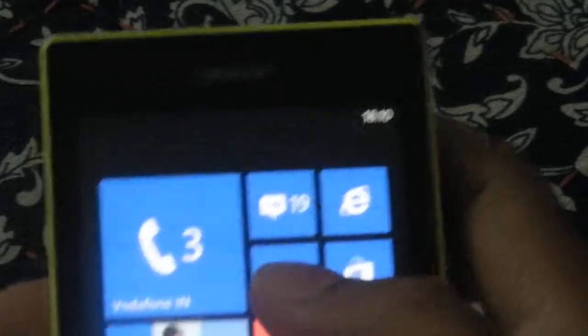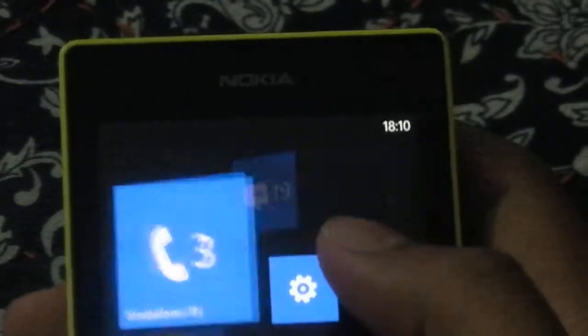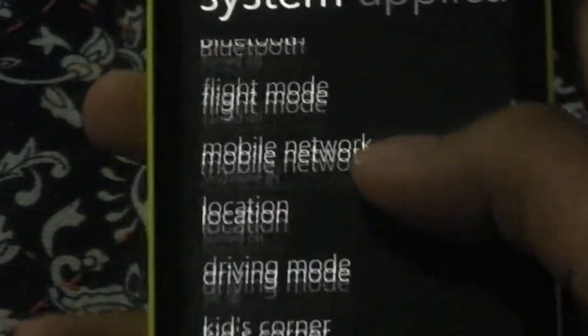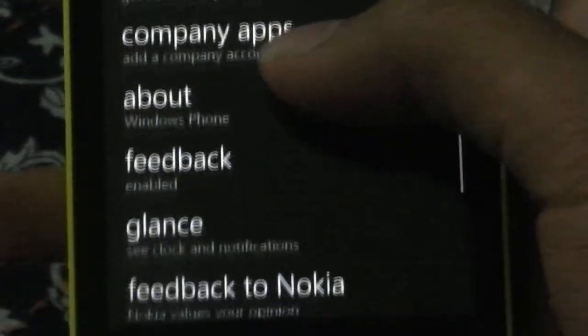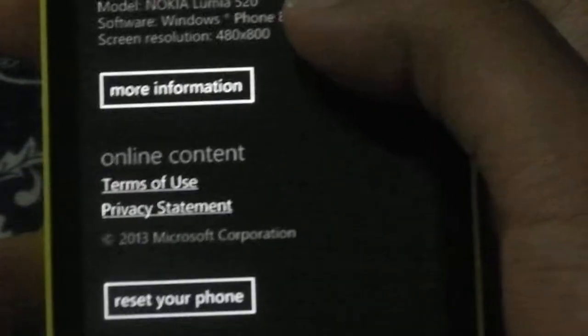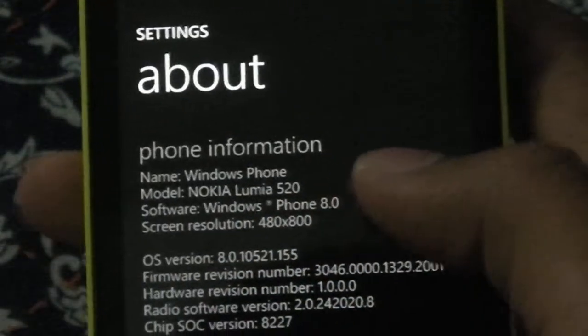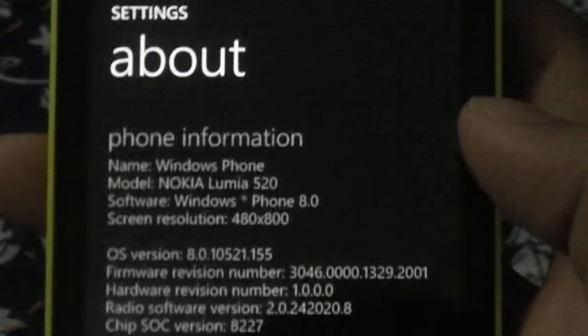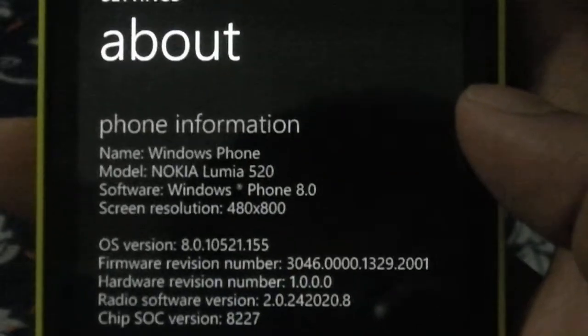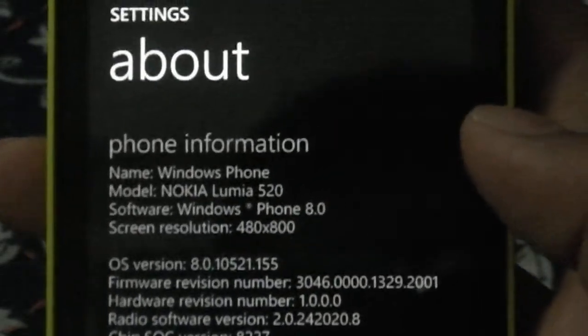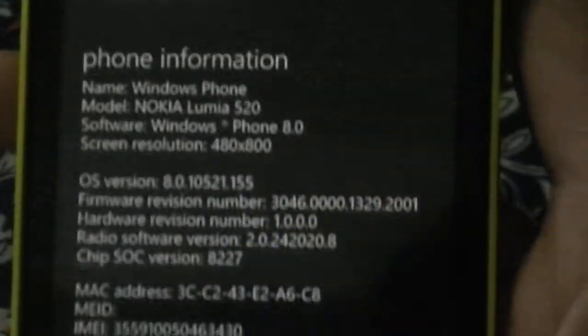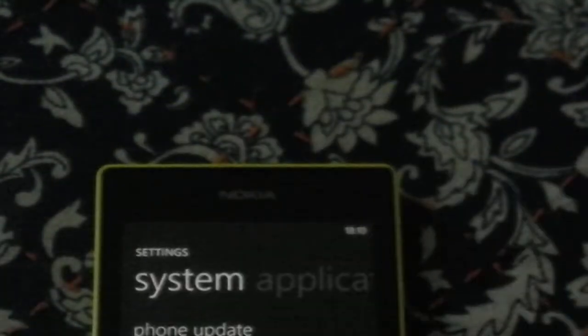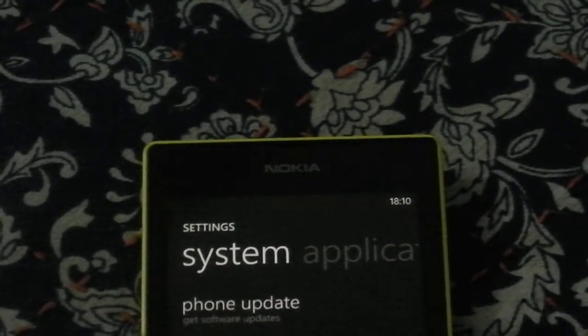So let me just go forward and show you the version of the Windows, the OS I'm running. So if I go to about and show you that the OS version as you can see is the 8.0.10521.155. So this is the very latest version when you compare it and somewhat similar to Lumia Black update.